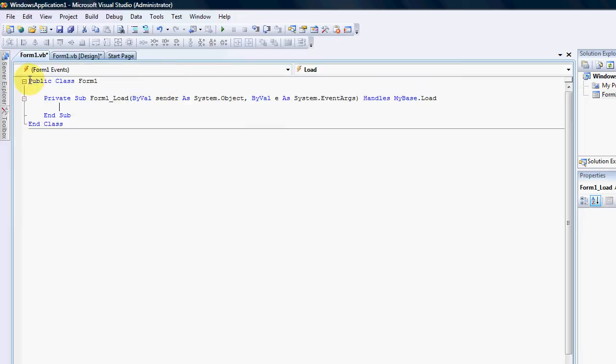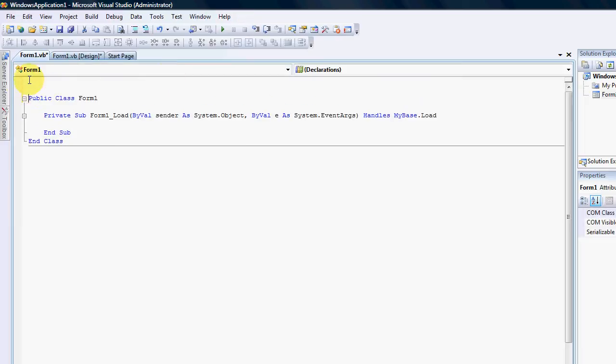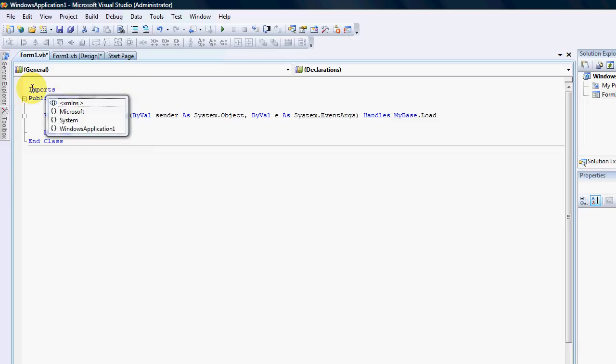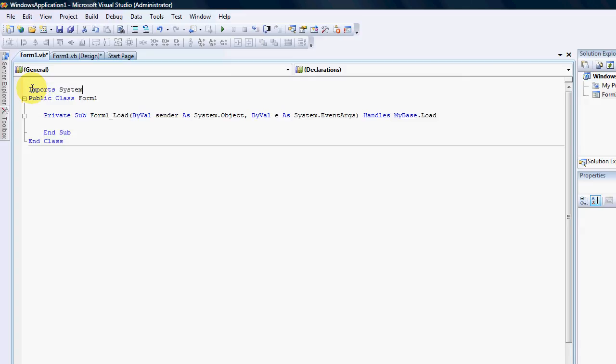And the DNS or your domain name server actually is included in your system.net. So we're going to need to import system.net.